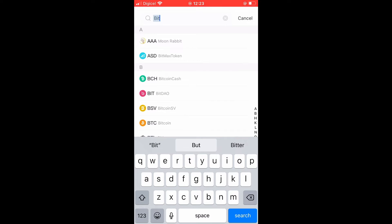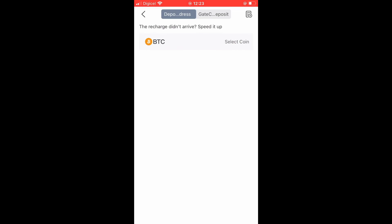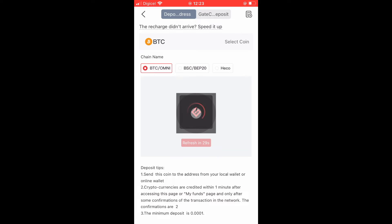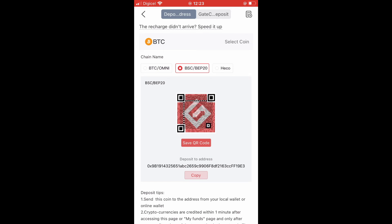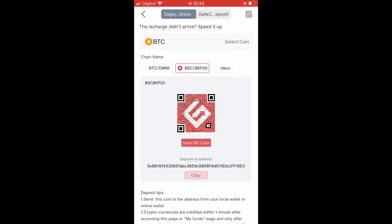As you can see right here, after you have searched for Bitcoin, you will tap on BSC to BEP-20 right here, then tap on Copy.